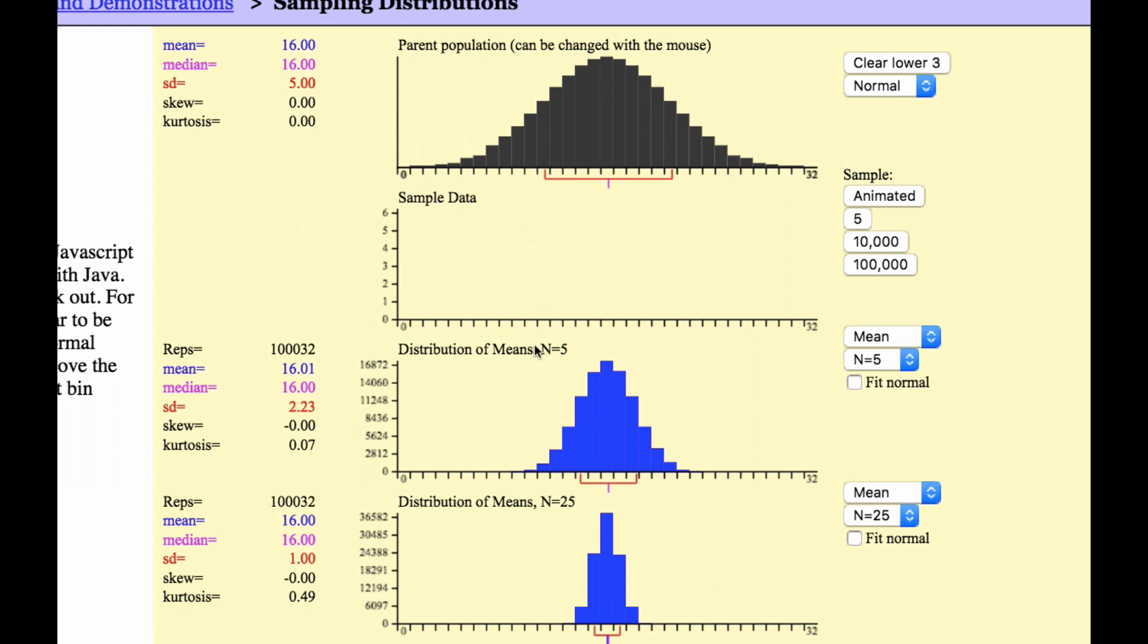Also, the standard deviation. This group, when n is 25, is much tighter together, less spread out, than this group. This is more spread out.